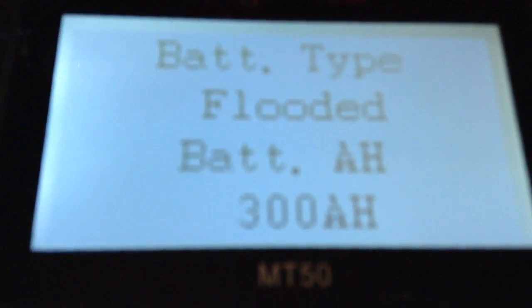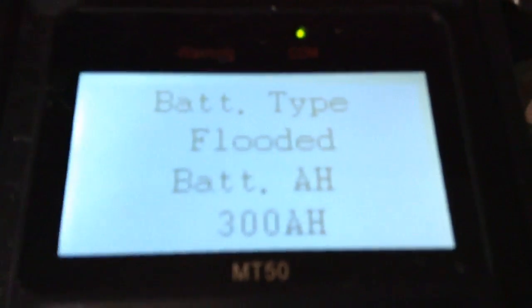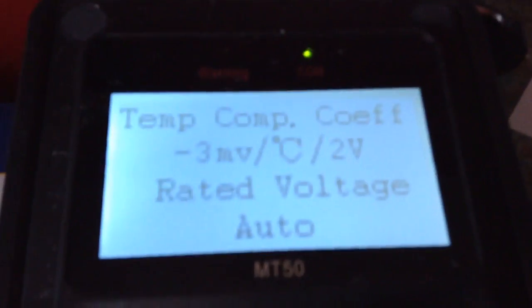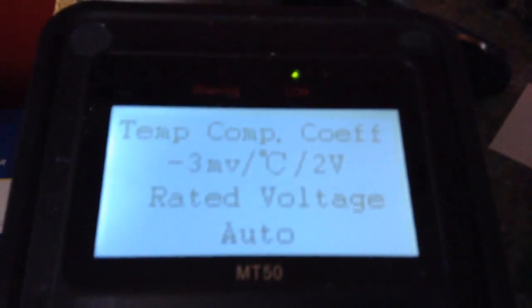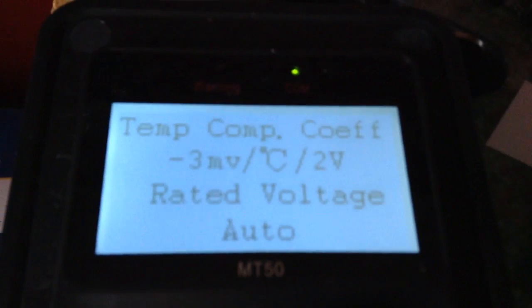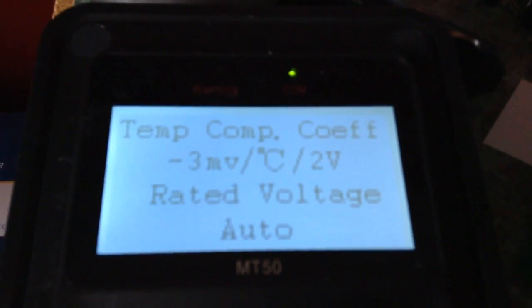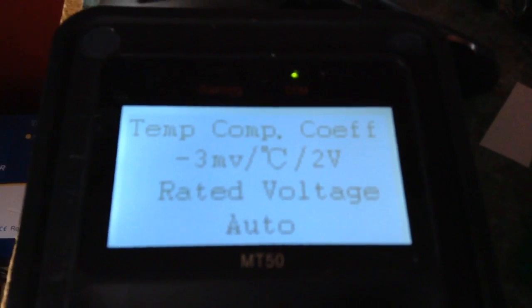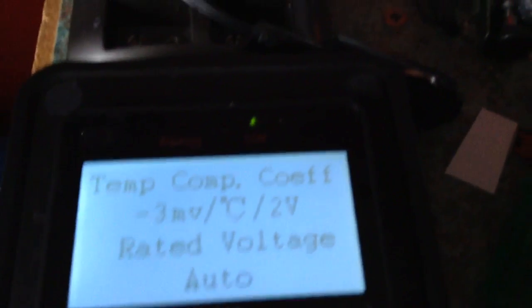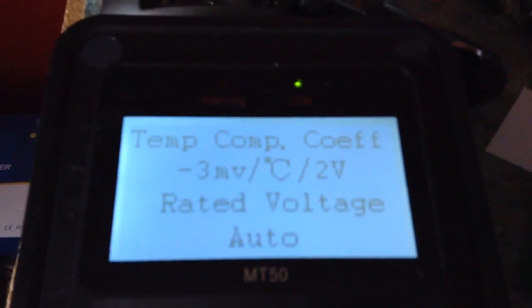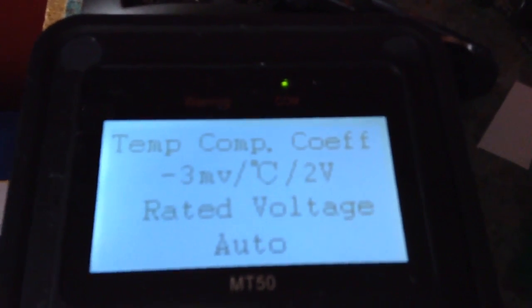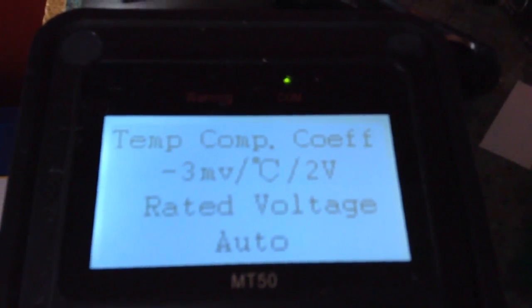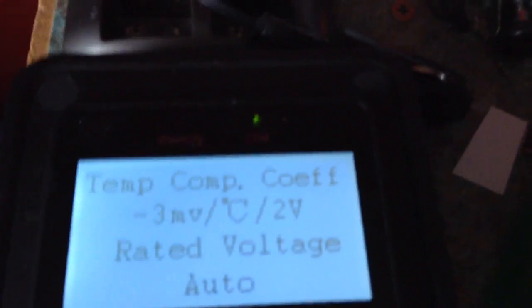You can set the size of your battery bank, mine is 300 Ah. You can alter the temperature coefficient, so as the temperature changes, the charging set points are adjusted. Minus 3mV per degree centigrade is the default value.